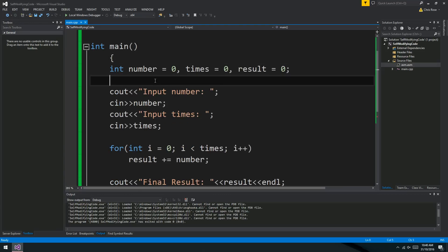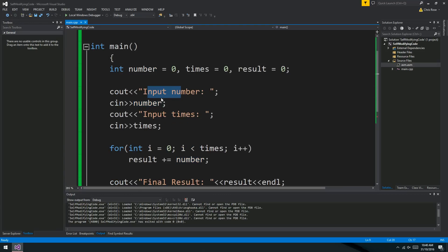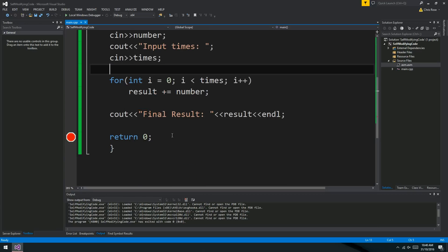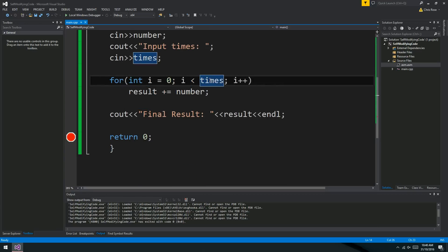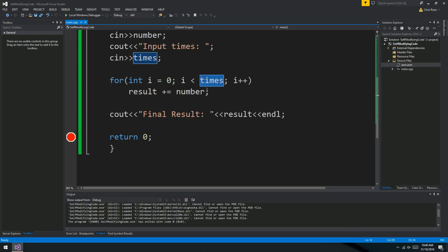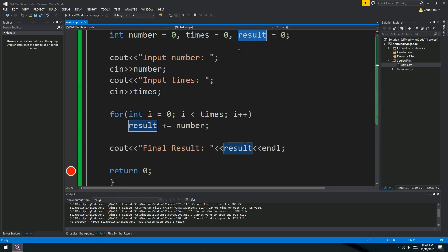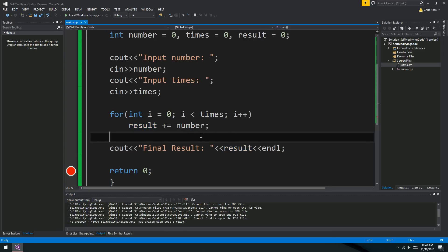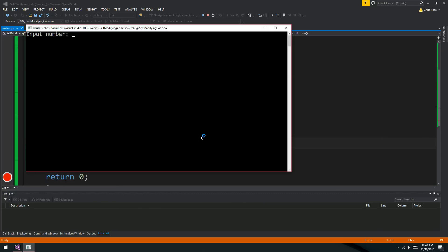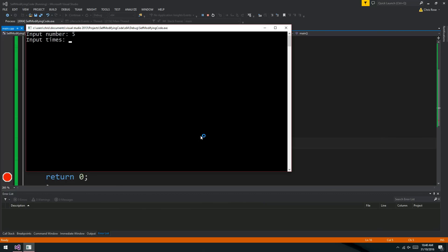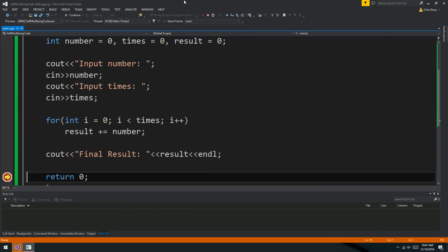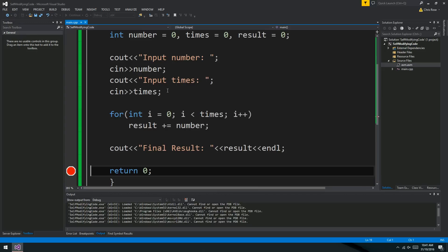So here's a little example of what I mean. This is just a little program that gets some numbers from the user. Input a number, and we read this variable from the user. Input times, and we read this variable from the user. And then we run a for loop which iterates the number of times specified in the times variable. And it just adds number to result. So really what we're doing here is multiplying number by times and outputting the result. If we run this program, if I type 5 and 4, there you go. So 5 times 4 is 20.